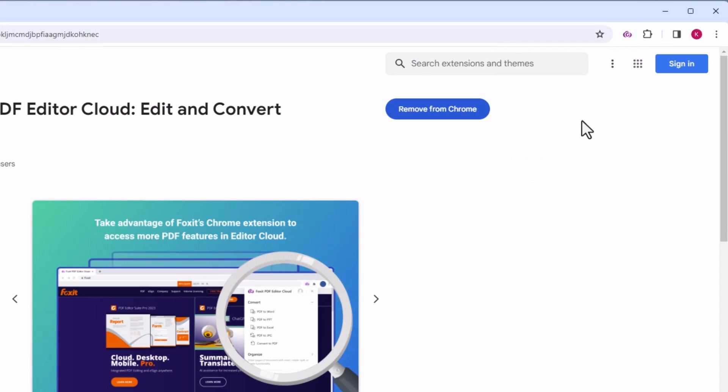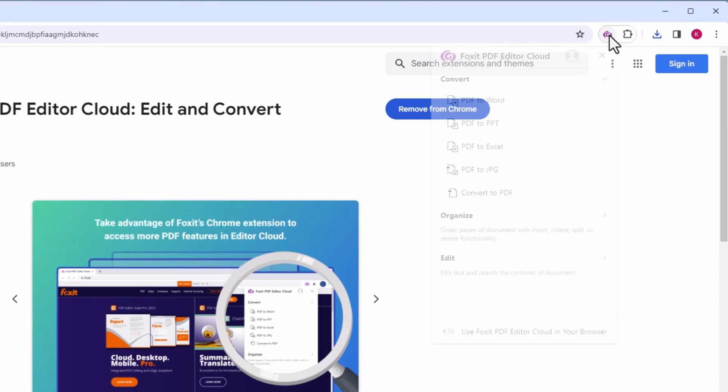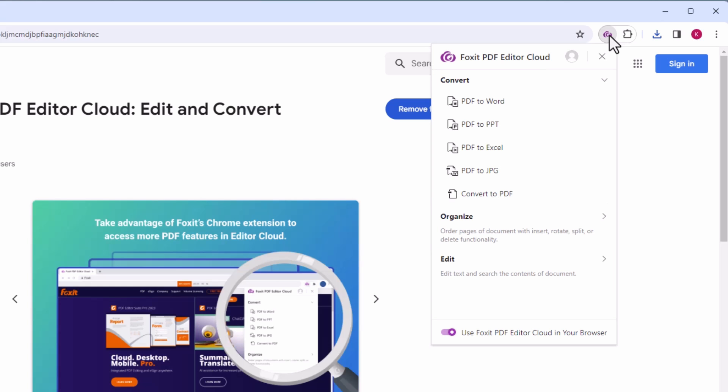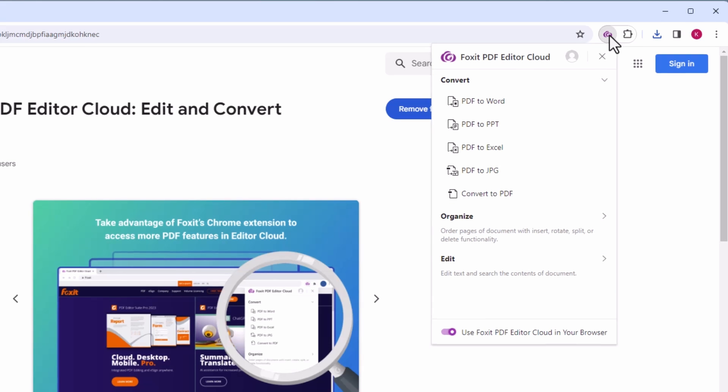Access the extension widget by clicking the pinned icon where you'll discover options for PDF conversion, organizing and editing.